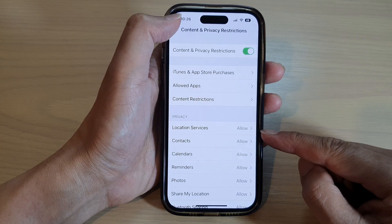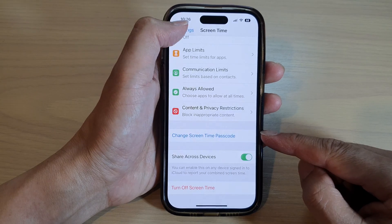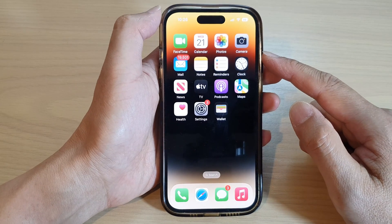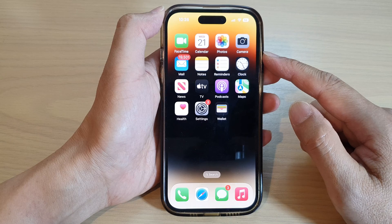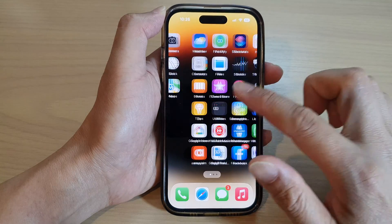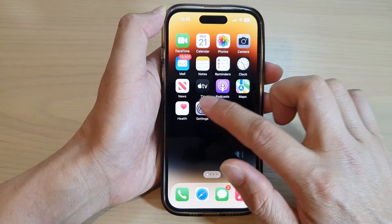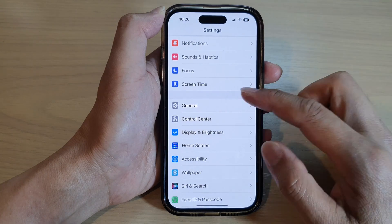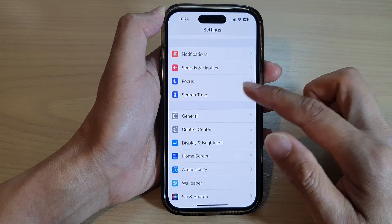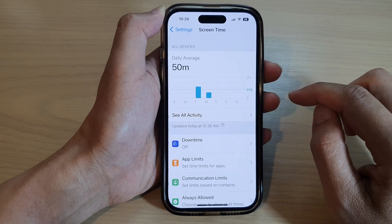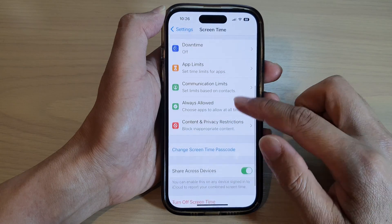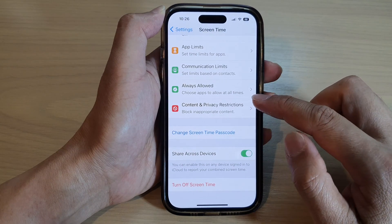First, go back to the home screen by swiping up at the bottom of the screen. From the home screen, tap on Settings, then scroll down and tap on Screen Time.